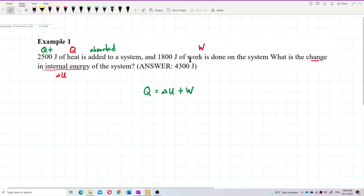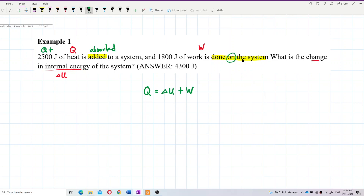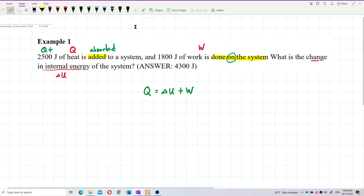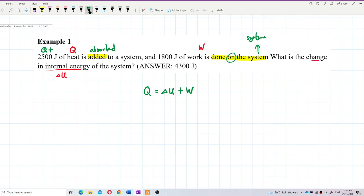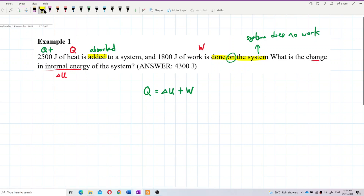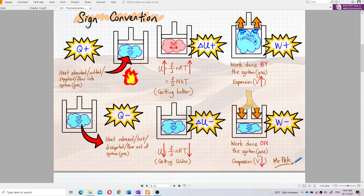You must look for the keyword. For this work done, the keyword is 'work done on the system' — the word 'on.' On the system means the system does not do any work; work is done on the system. So the system does no work.